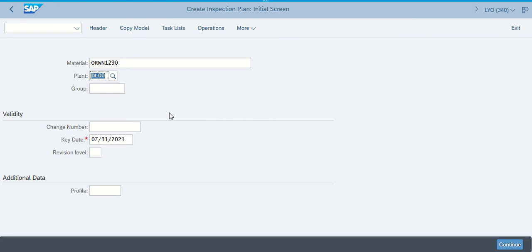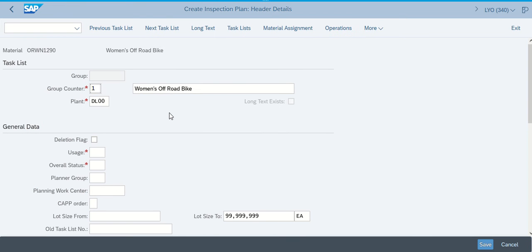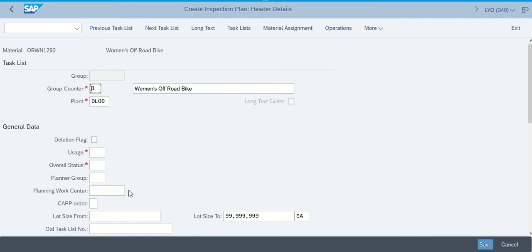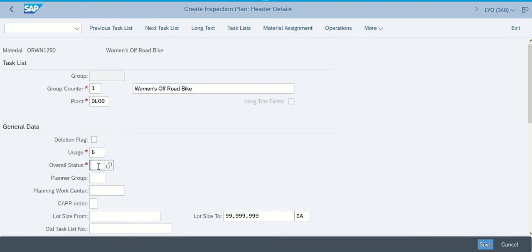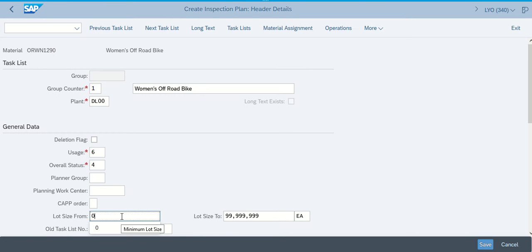I'm going to hit Enter, and we pop up with a new screen. The screen says — make sure you're in the Create Inspection Plan Header Details. It says we need a Usage of 6, we need 4 for overall status, a lot size from zero. And then it says that we need to go ahead and compare our entries to the following screen to make sure that we've got everything in there.